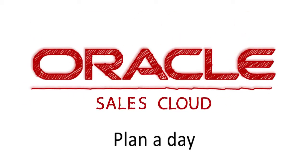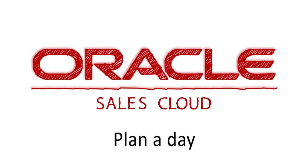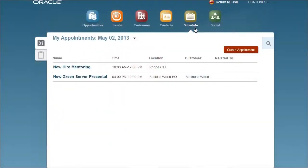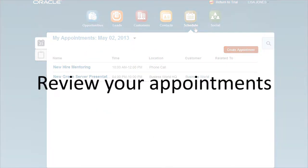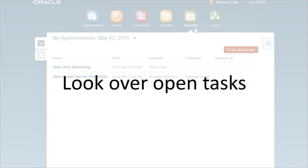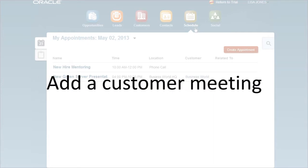Plan a day. Need to stay on top of all your customer meetings? Try Oracle Sales Cloud to review your appointments, look over open tasks, and add a customer meeting.